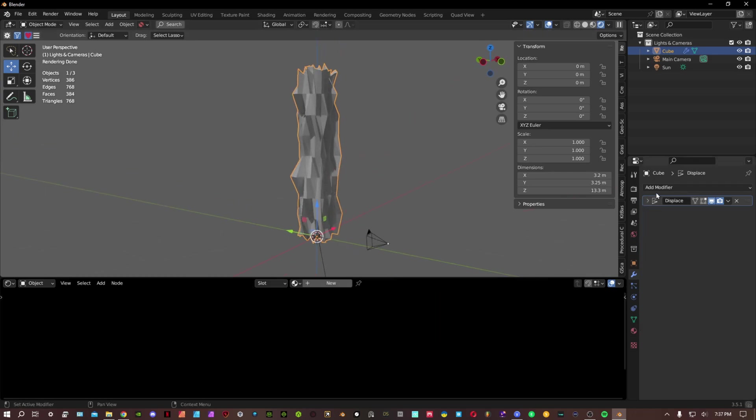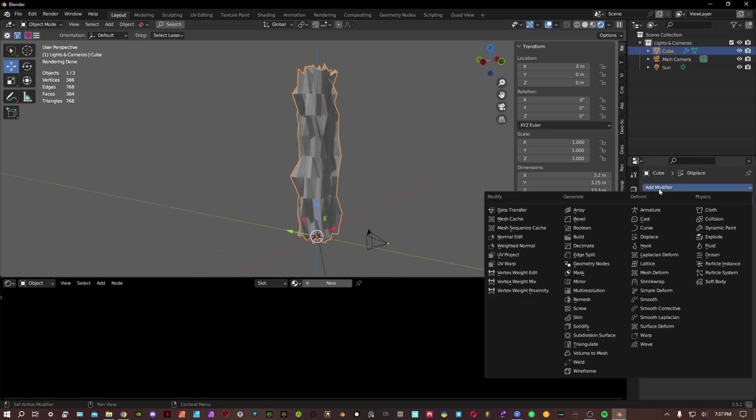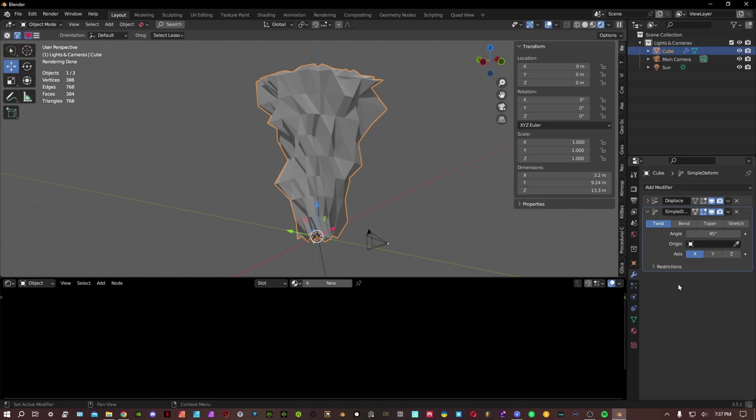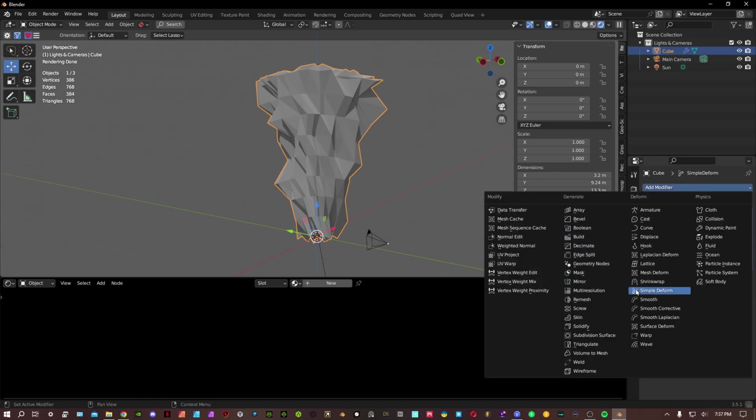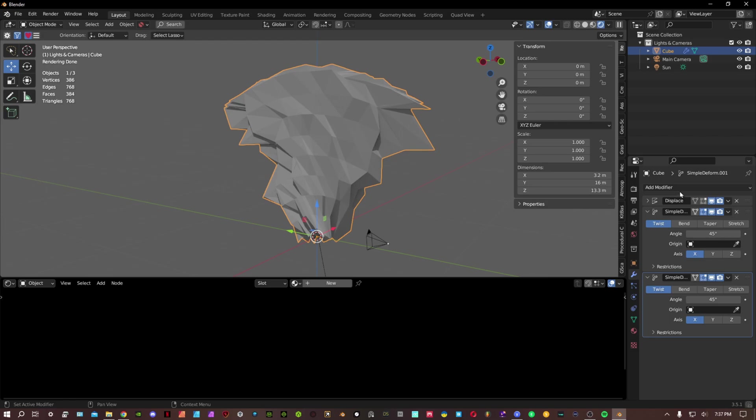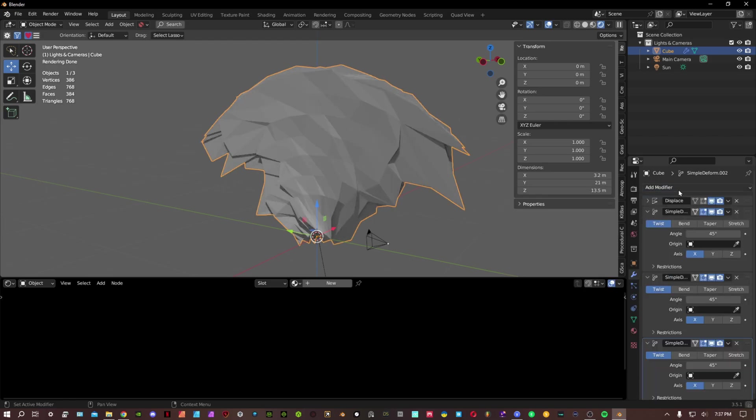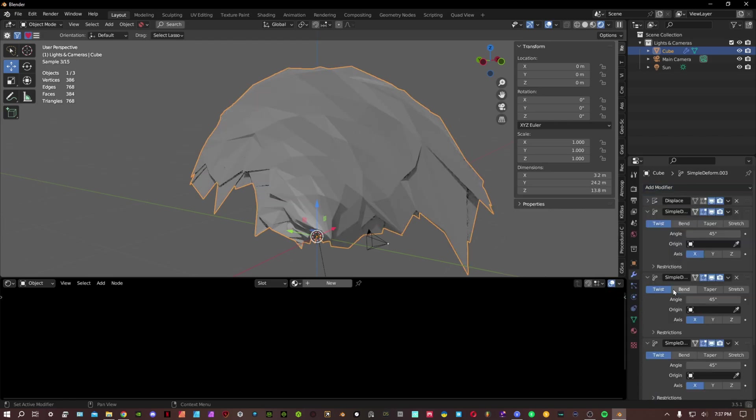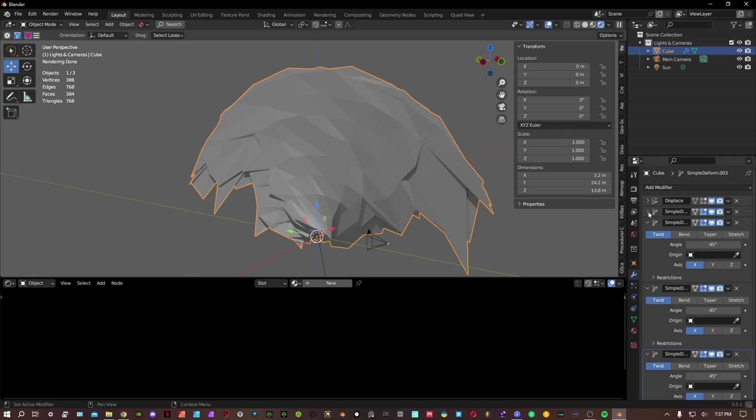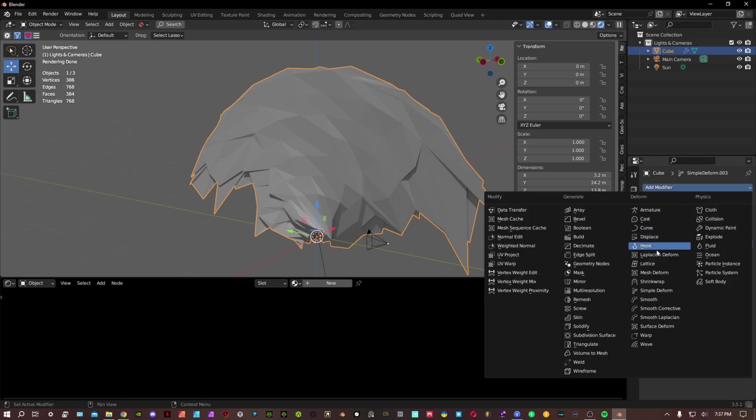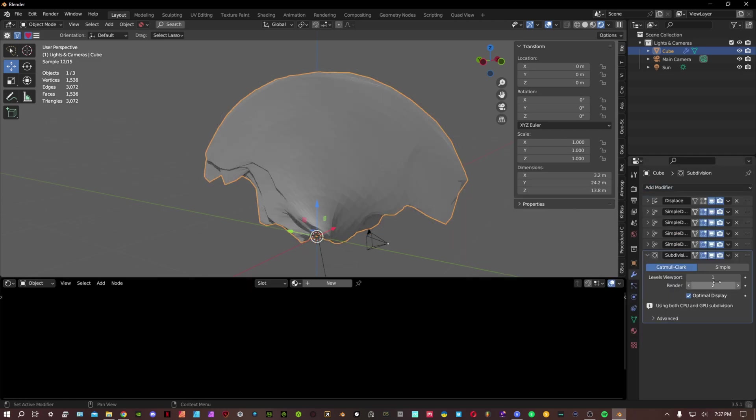We're gonna add a few more modifiers. We're gonna add a simple deform. We're gonna add a few of these, so we'll add another one, another one, and another one. We can collapse these. We're also gonna add a subdivision surface modifier, turn this to two.